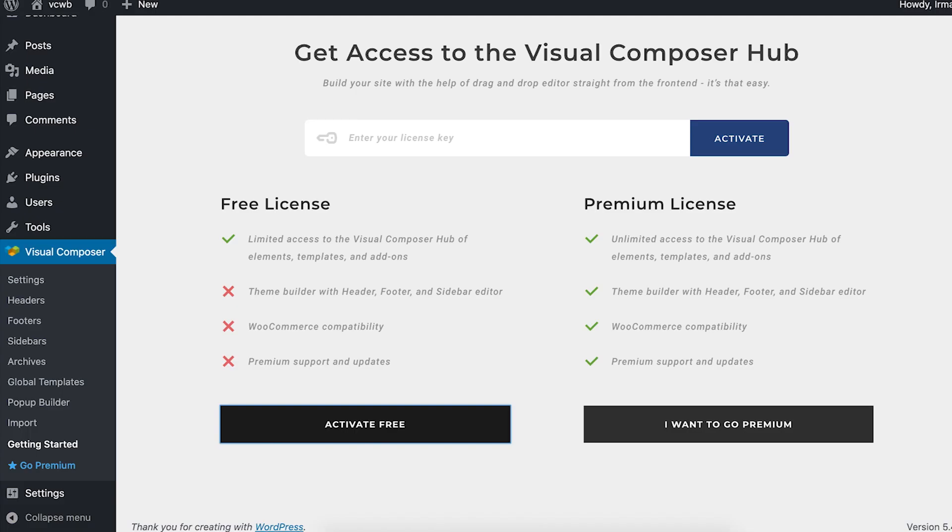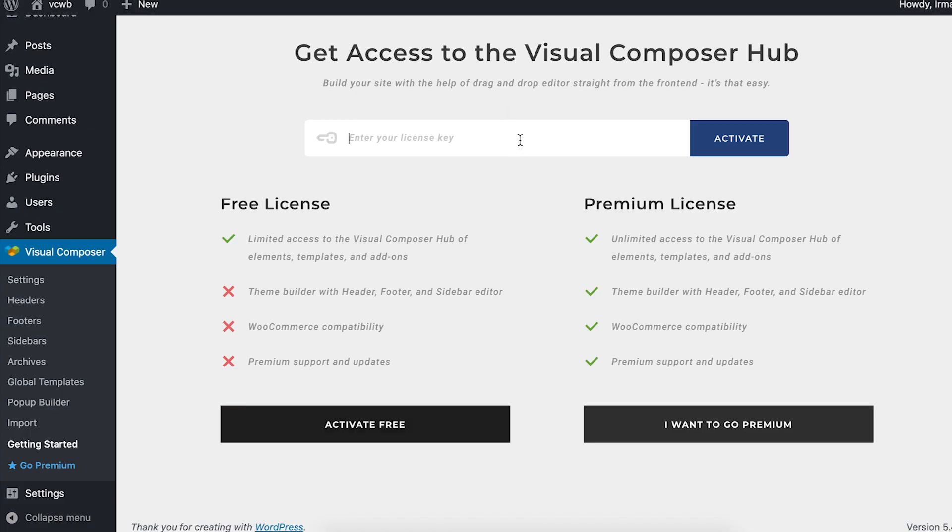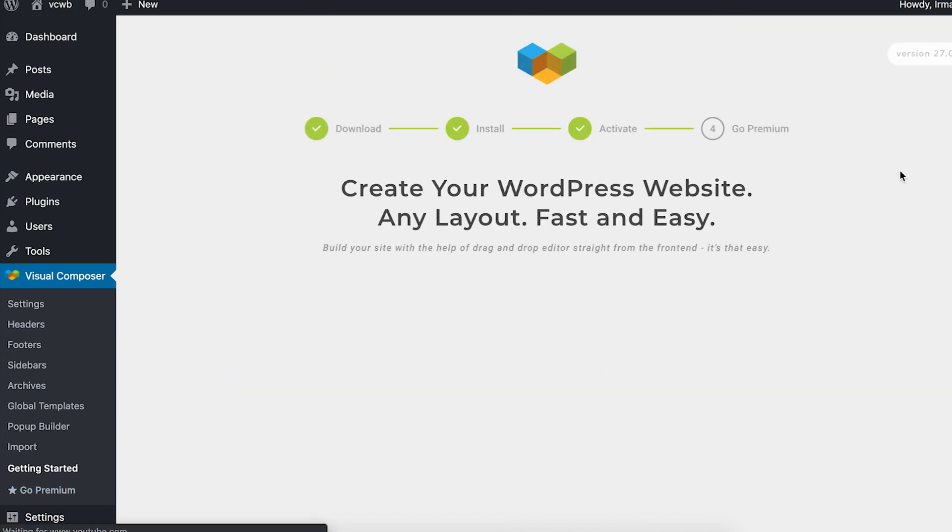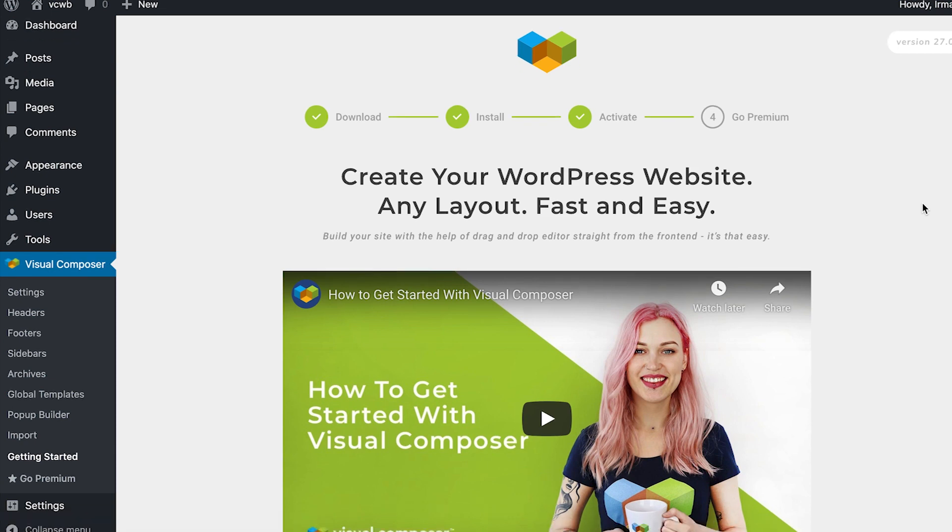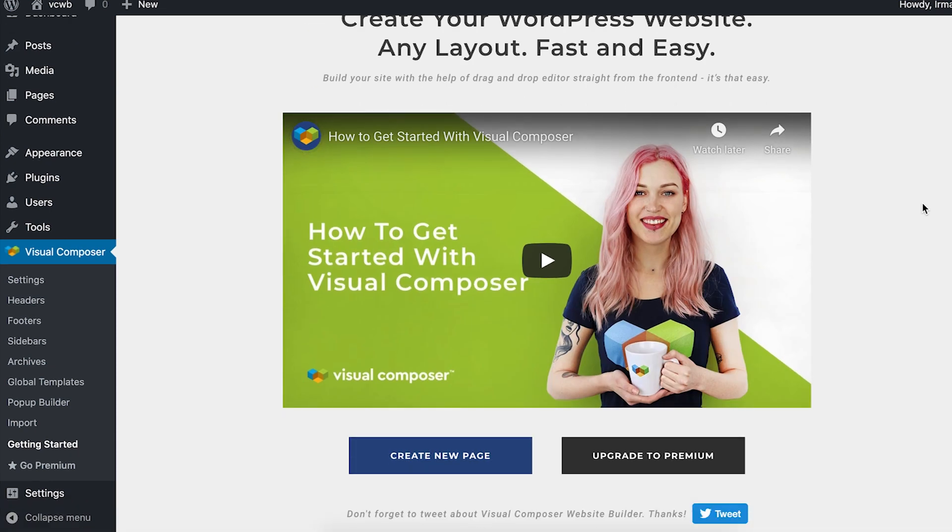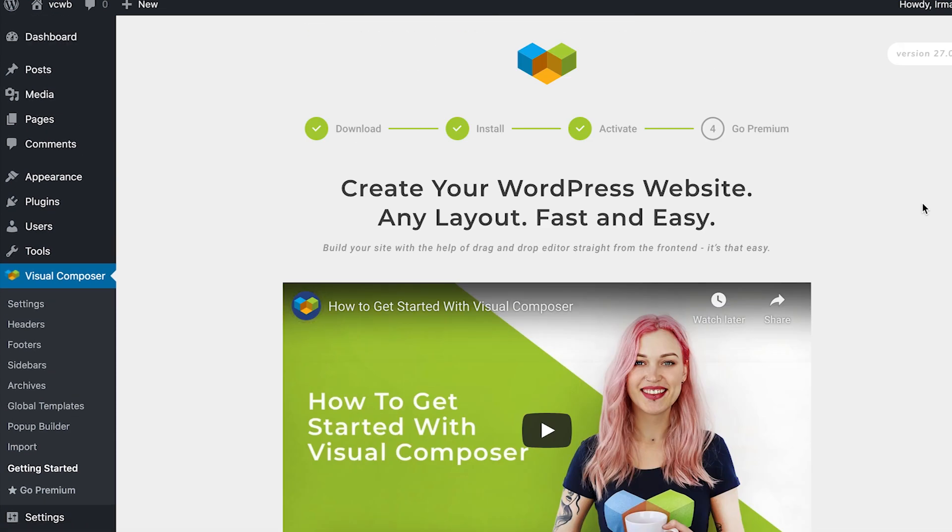Now, let's go back to the dashboard and just paste the license. Click on Activate and you're done! Now, you can use all features available for the free version of Visual Composer.